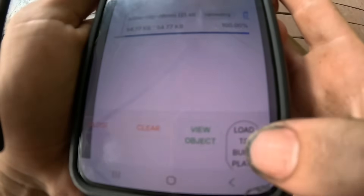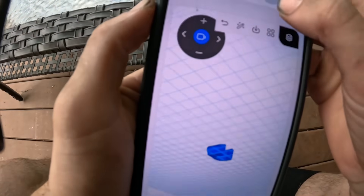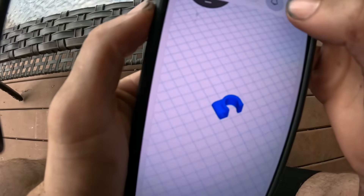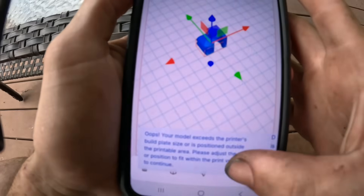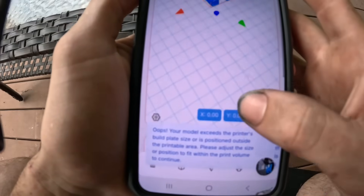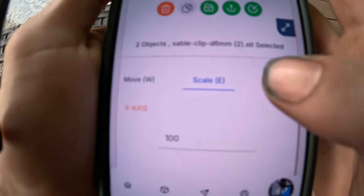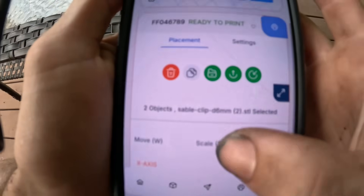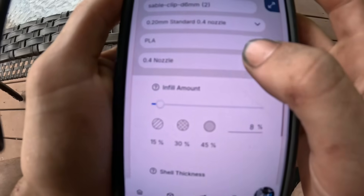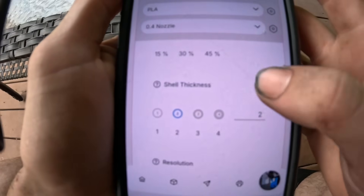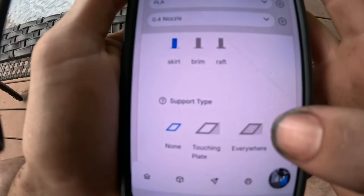After that, go to Load to Build Plate and it will pop up. If you click on the object, you can move it, scale it to size, or rotate it. If you click on Settings, you can select the infill amount, shell thickness, resolution, platform adhesive type, and support type.